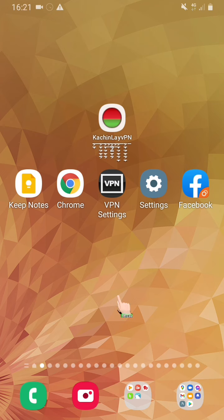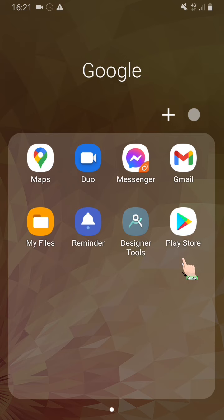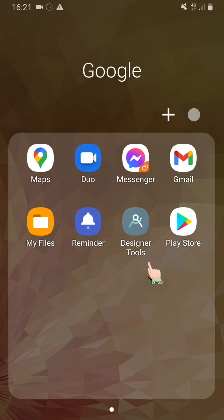We are going to start with the phone and the app store and Google Play. Now we are going to start with the application.